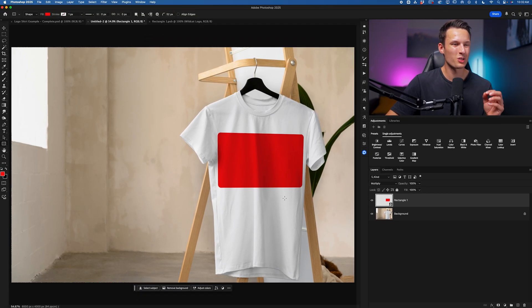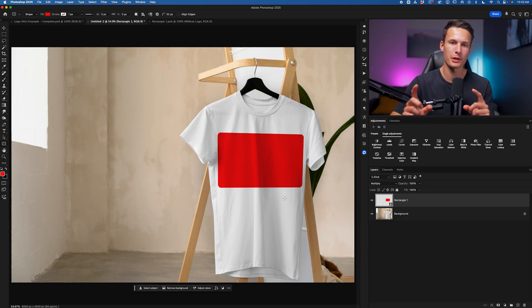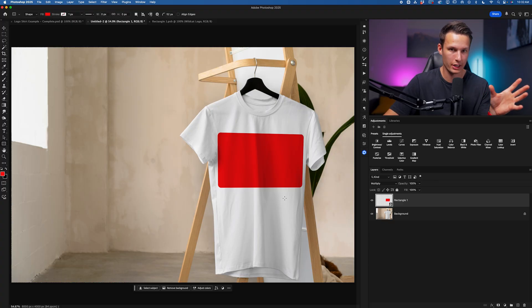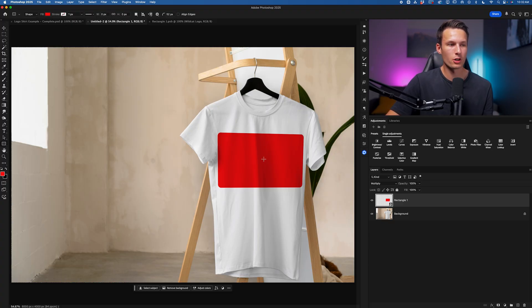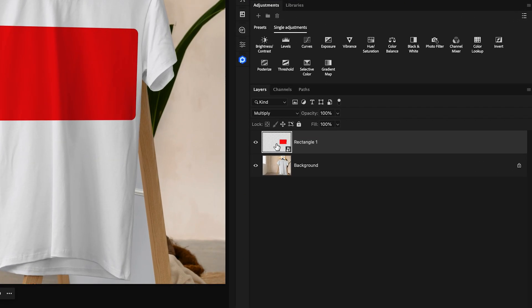And what I'm going to do next is go and add in a logo. So that will help me with some of the distortion process rather than just working on a solid color. To add our logo into this container, we just need to double-click on the thumbnail of this smart object.